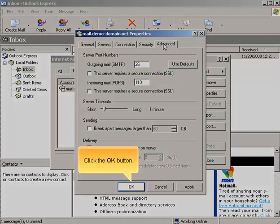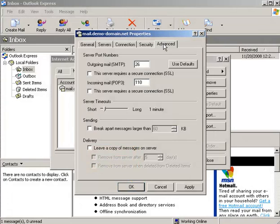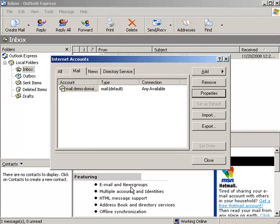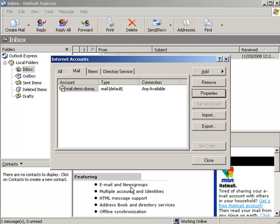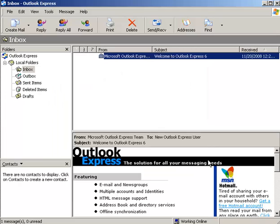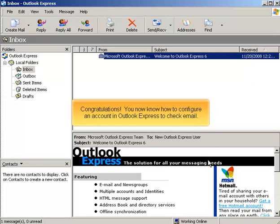Click the OK button. Click the Close button. Congratulations! You now know how to configure an account in Outlook Express to check email.